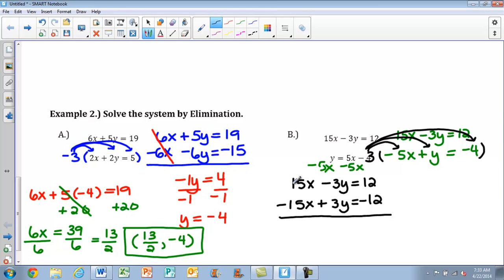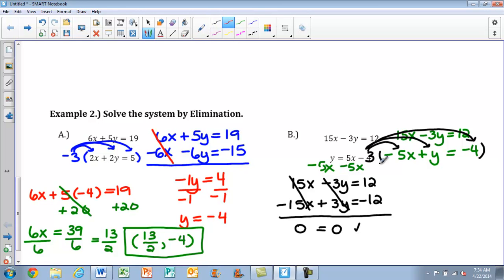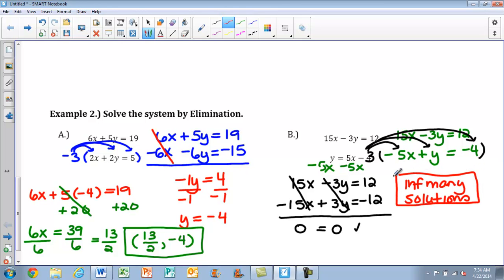Now combining these: 15x plus negative 15x equals 0 — those are eliminated. And negative 3y plus 3y also equals 0 — those are eliminated too. On the other side, 12 plus negative 12 is also 0. So again, both variables canceled out. We look at the statement: is 0 equal to 0? Yes — this is a true statement, so we have infinitely many solutions. Remember: if the statement isn't true, it's no solution; if it is true, you have infinitely many solutions.